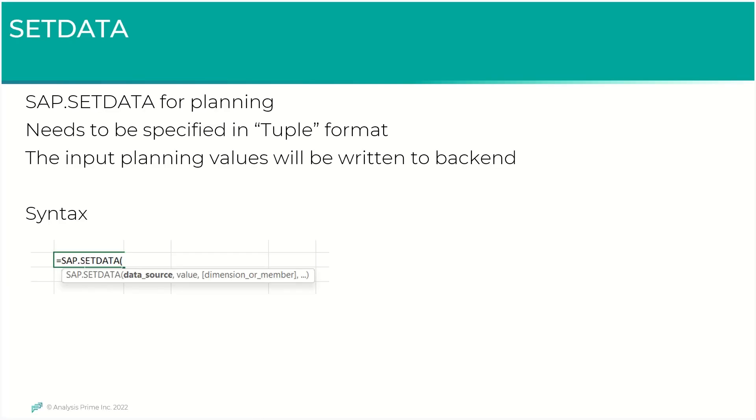The SAP Set Data function is used to write back information to the system and hence ideally would be used for planning scenarios. This is very similar to SAP Get Data. The only difference is writing back to the system. The information needs to be specified in a tuple format, exactly specifying where we pick and place the planning values which need to be written back to the system.